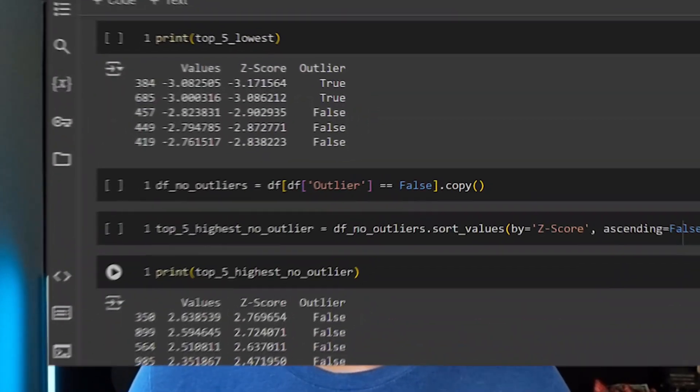In today's video, we're going to be covering Z-scores and how they can remove outliers within Python. I'm going to be doing this through three different examples. Our first example is going to be more manual and use NumPy. Our second example is going to use SciPy. And our third example is going to use Pandas with NumPy, and then we're going to remove the outliers from our data frame.